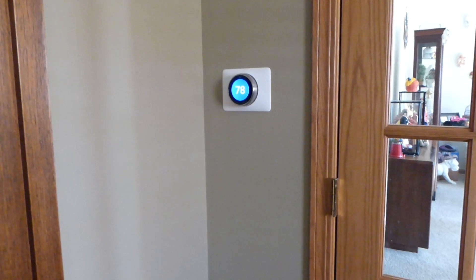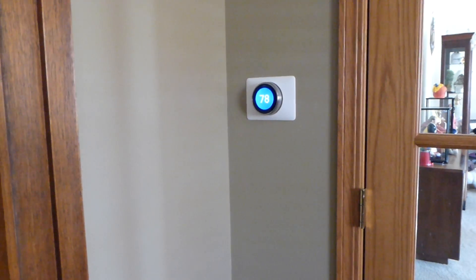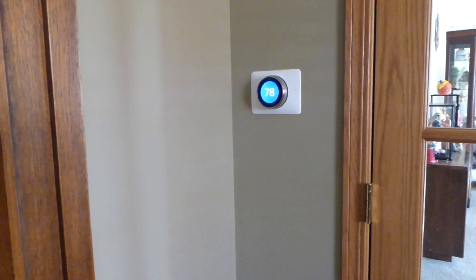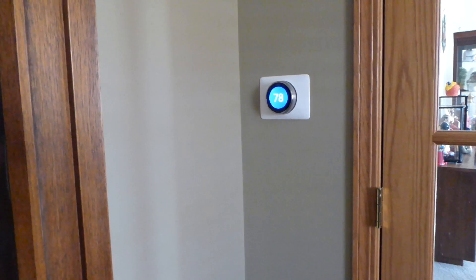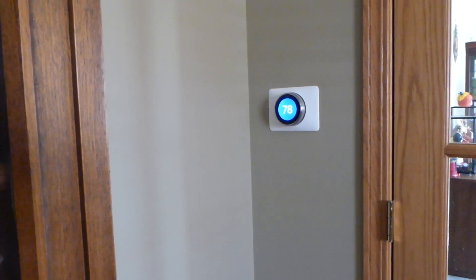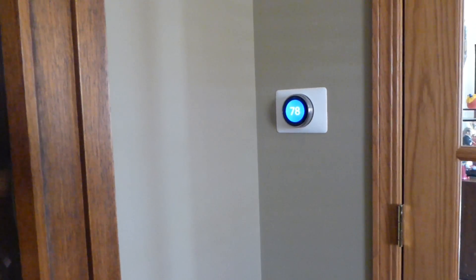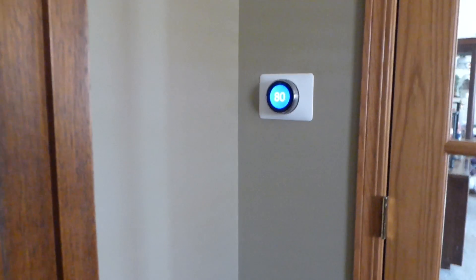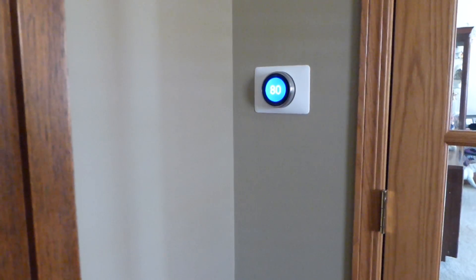Alexa! Turn temperature up. Sorry, which device did you want? Nest. Okay.